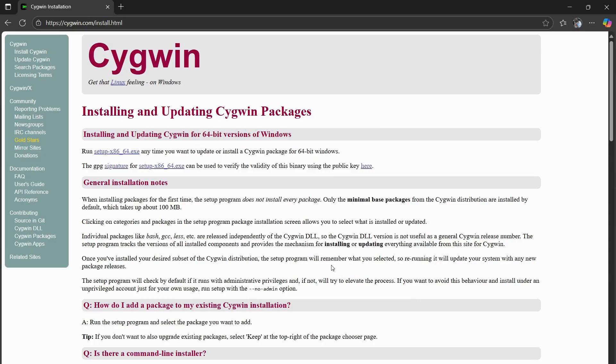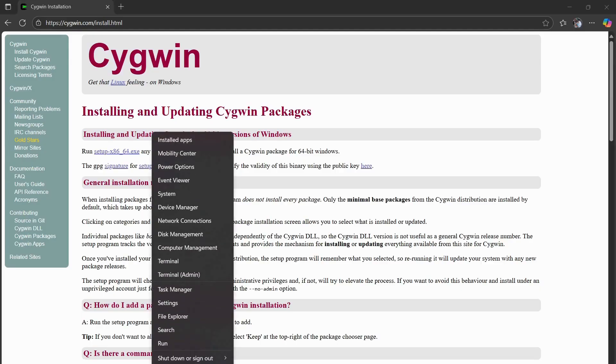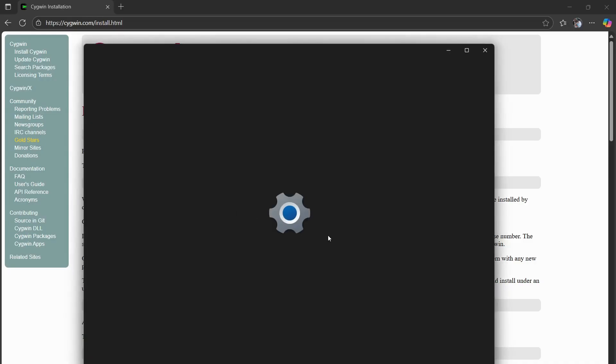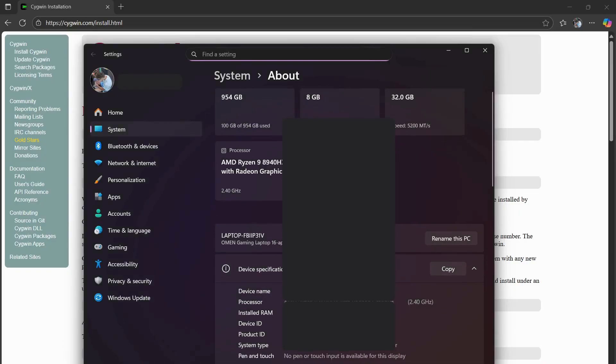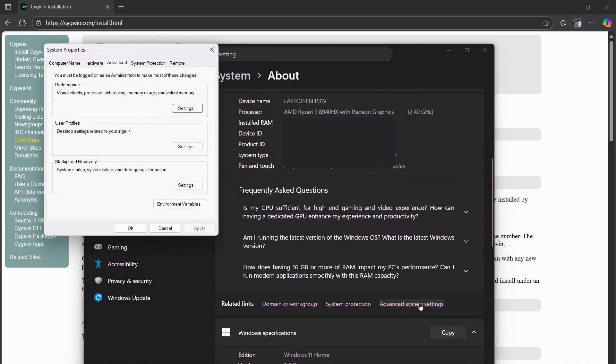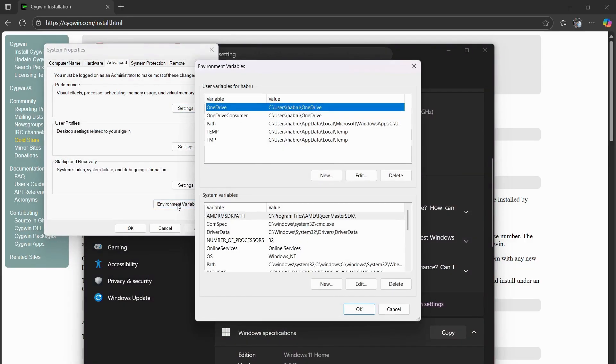From there, you have to add this to your environment. So on Windows 11, you're going to right click on the Windows logo, go to System, scroll down to Advanced System Settings. Press that. Environment Variables.